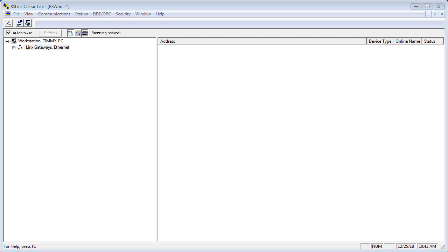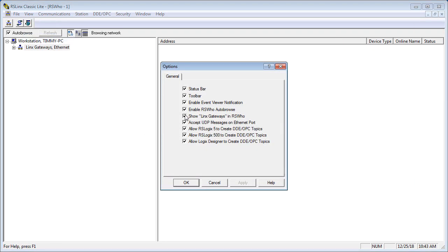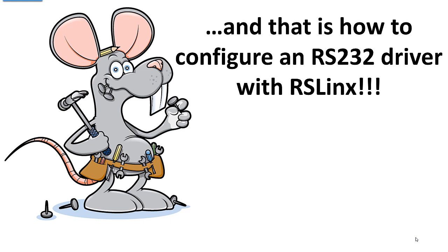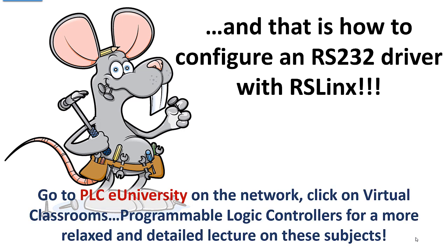One thing I forgot to mention: normally you're going to see the Linx Gateway Ethernet thing pop up in the default form when you open RS-Linx. I had already turned that off. To do so, go to View, then Options, and unselect it — I never use that. And that is how to configure an RS-232 driver with RS-Linx. We will eventually do the Ethernet drivers, but we'll cover Ethernet and how to go online with a controller before we do that.